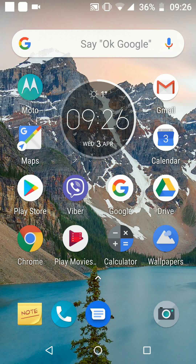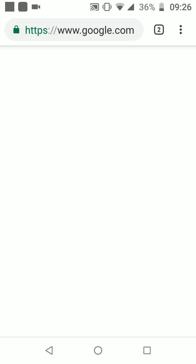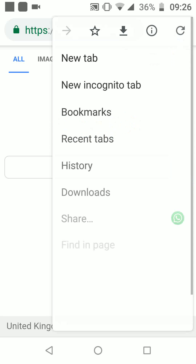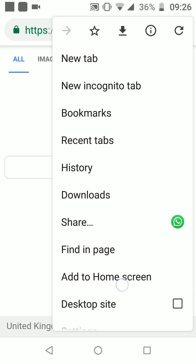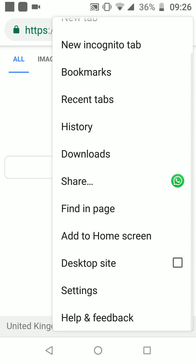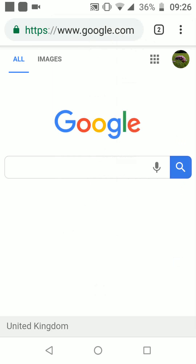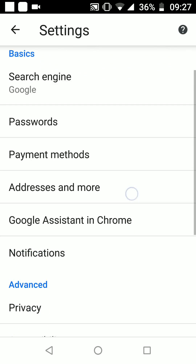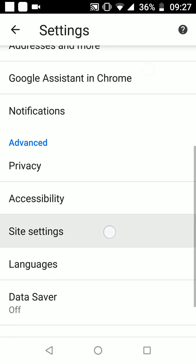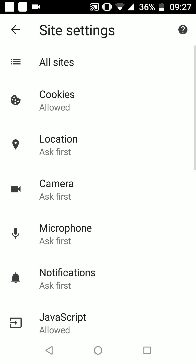To do this, open Chrome. Tap on the three dots on the top right side of the screen, then tap on Settings. Now scroll and tap on Site Settings. Scroll and tap on Storage.